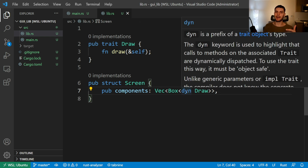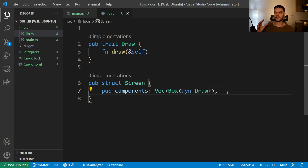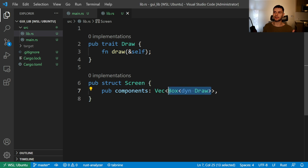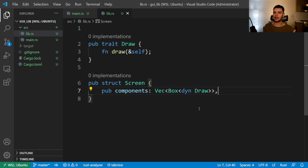The dyn keyword stands for dynamic dispatch, and later on in this video, we'll talk about the difference between static dispatch and dynamic dispatch. Also, in chapter 19, we're going to go over why trait objects need to use some sort of pointer. Now that we've defined our trait object, Rust will ensure at compile time that any object in this vector implements the draw trait.